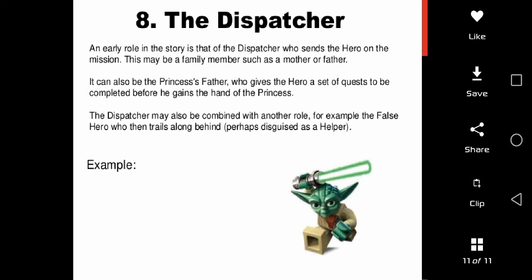Conversely, one character could engage in more than one role — for example, a father could send his son on the quest and give him a sword, acting as both dispatcher and donor. So all these can vary side by side. That's all for today. Thanks for listening.